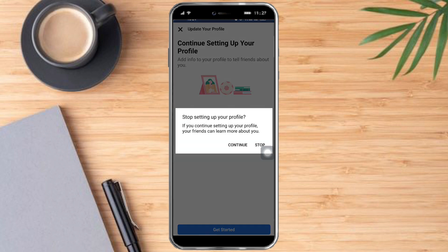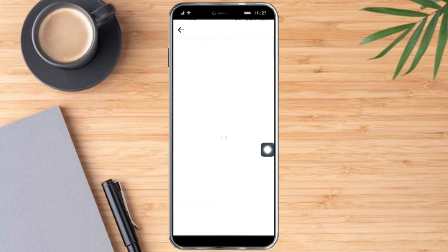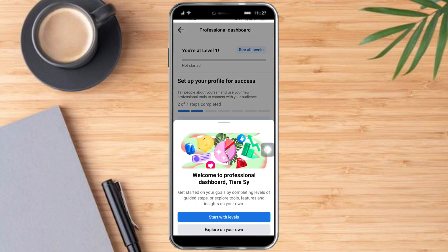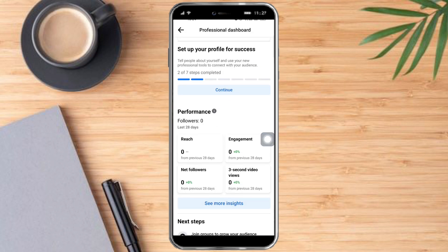I have finished setting it up and I am now on professional mode. I now have access to the insights it offers on this page — here it is on the dashboard. You can see the professional dashboard with reach, net followers, engagement, and views. That's the whole process. Hopefully this will help you link your profile to a page. If you have questions or comments, put them in the comment section below, and don't forget to subscribe and like. Thanks.